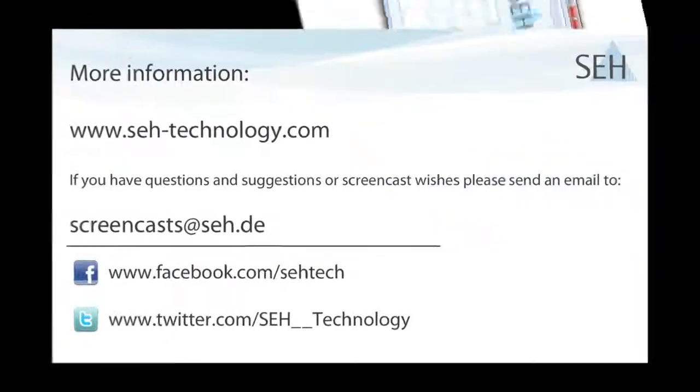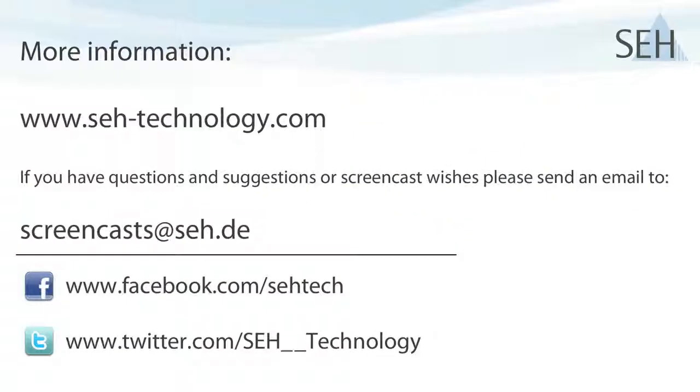Well, this concludes our screencast about port deactivation. Should you have any comments or questions, just send us an email or give us a call. And I hope to see you at our next screencast.